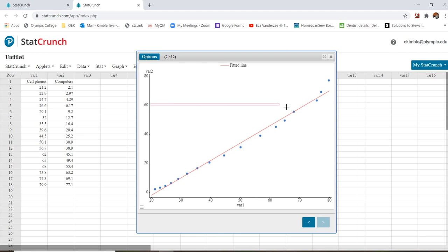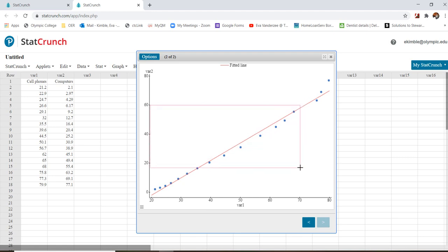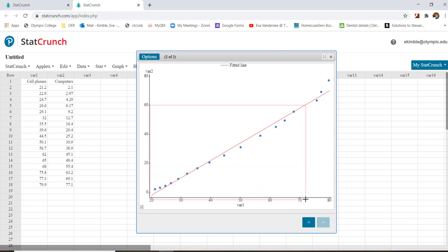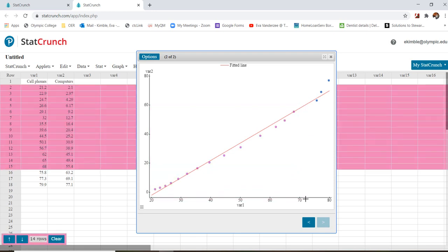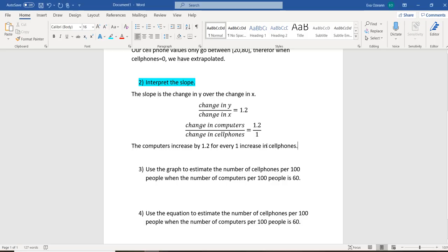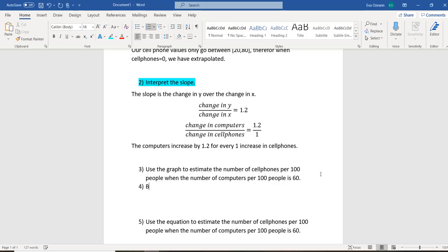And then we want to look at where does that hit our line? So let's see. When our y variable is 60, it looks like that is going to hit the x-axis at about 72. So you follow from the y-axis from 60 until you hit the line. Then you go straight down and see what x value that relates to. So I'm going to say it's about 72. So by the graph, it appears to be around 72.